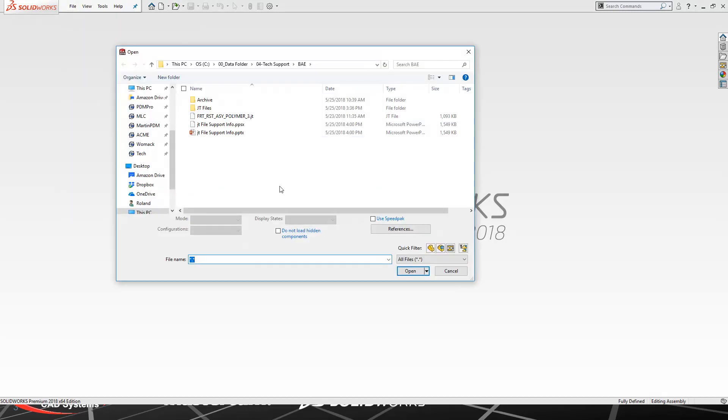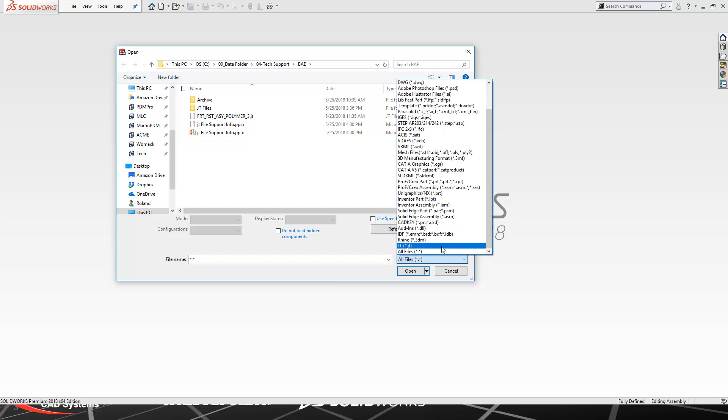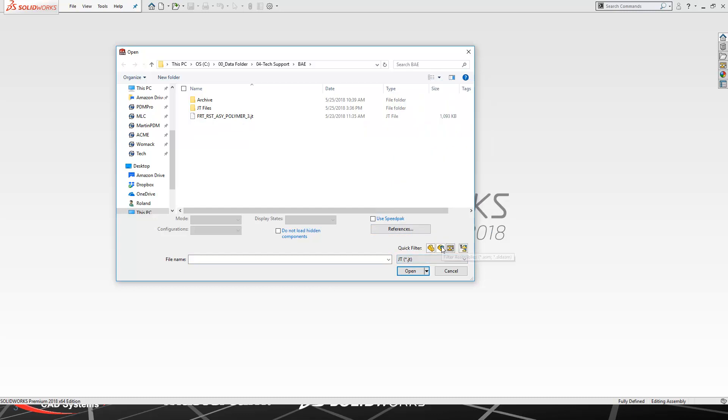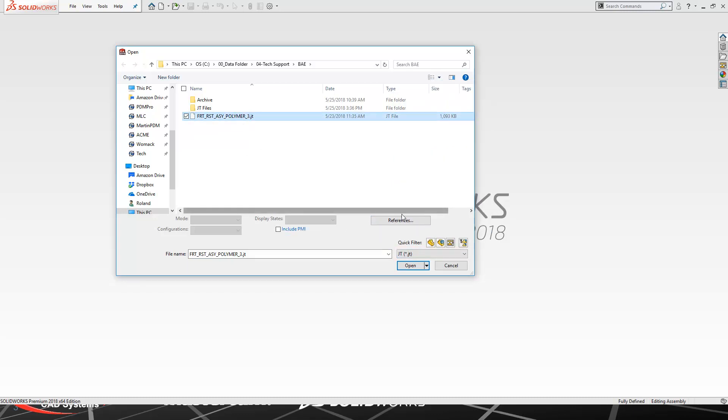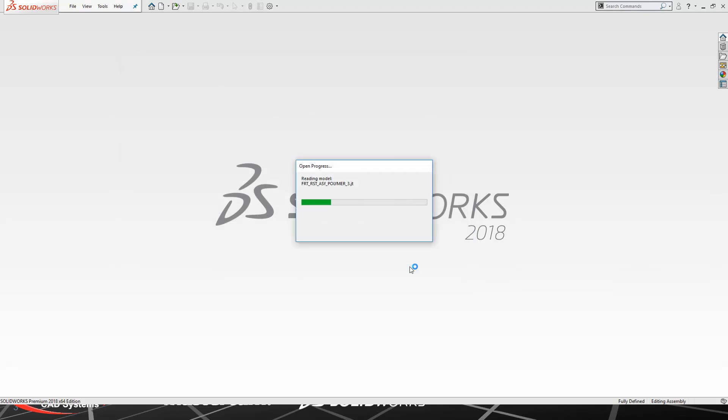The first thing that we want to do is go to File, Open, and change our file type to the JT extension. Once we do that, we're going to choose our file that we want to bring in and simply hit Open.